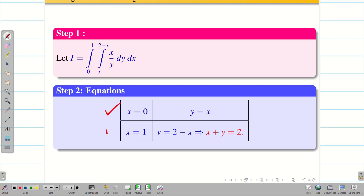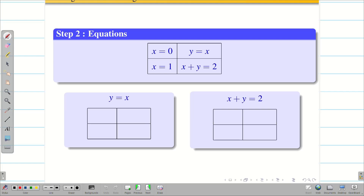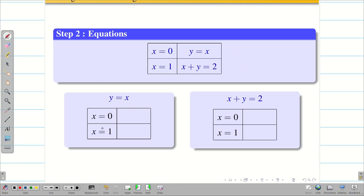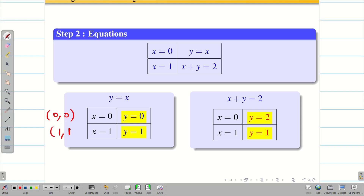Now I know only these two equations to draw. Let us find the points by substituting the constant values. Substituting x equal to 0 and x equal to 1 into y equal to x gives y equal to 0 and y equal to 1. Therefore the points for the line y equal to x are (0,0) and (1,1).